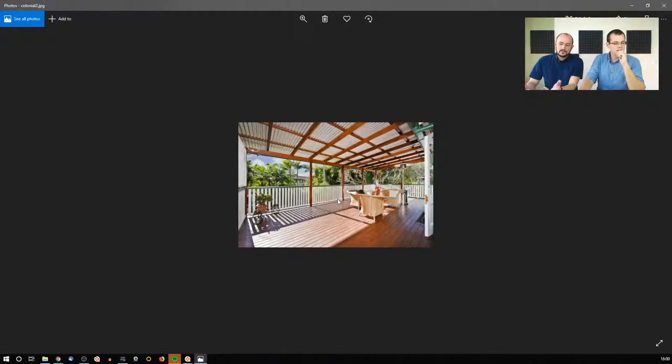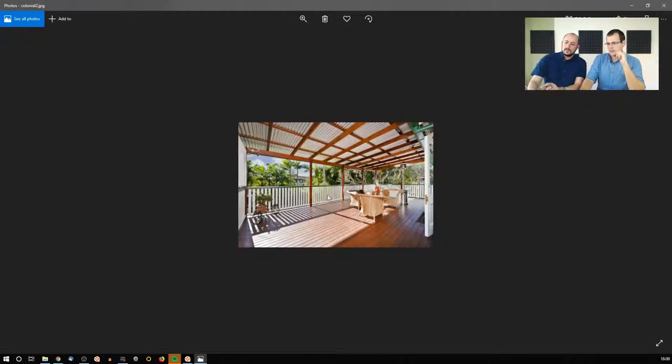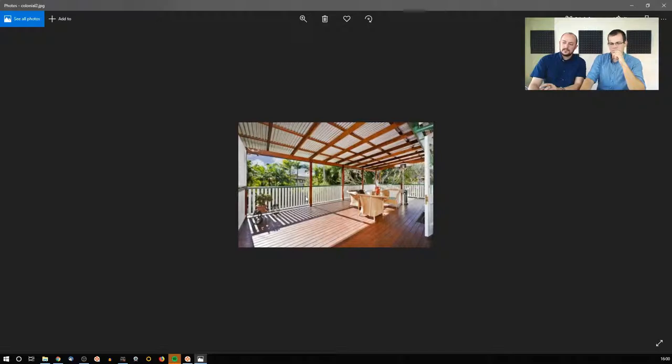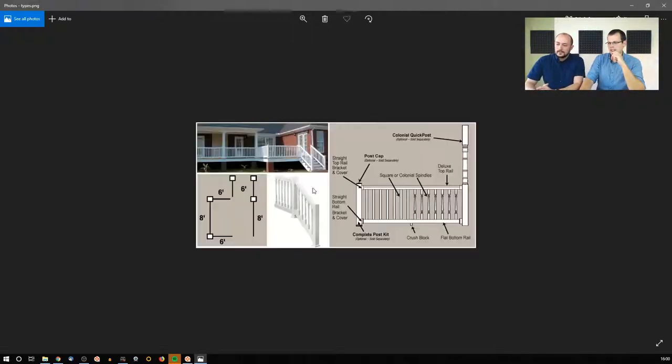You could use the columns and then just use railing in between, or you can just fully cover this with the railing system because it supports this long item. I will show you that.